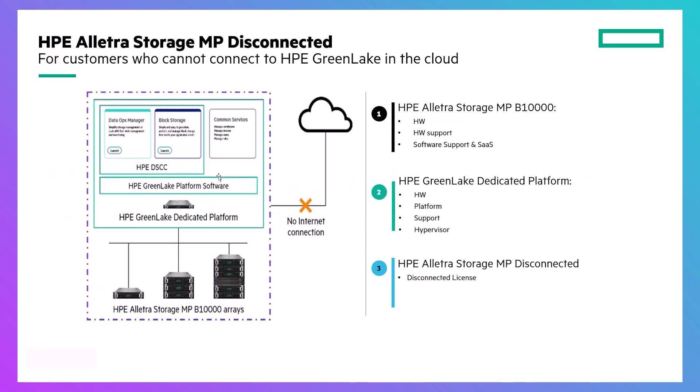HPE Electra Storage MP Disconnected is designed for customers in air-gapped environments where their business requirements restrict access to HPE's cloud-based data services cloud console.